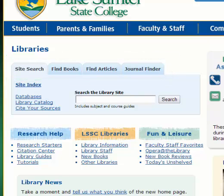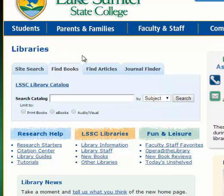The first box, Site Search, lets you search for keywords throughout the various pages of the library website. The next tab, Find Books, lets you search through the LSSC library catalog. You can either do this by the quick search in this tab, or you can click on the link above that to go directly into the full catalog.